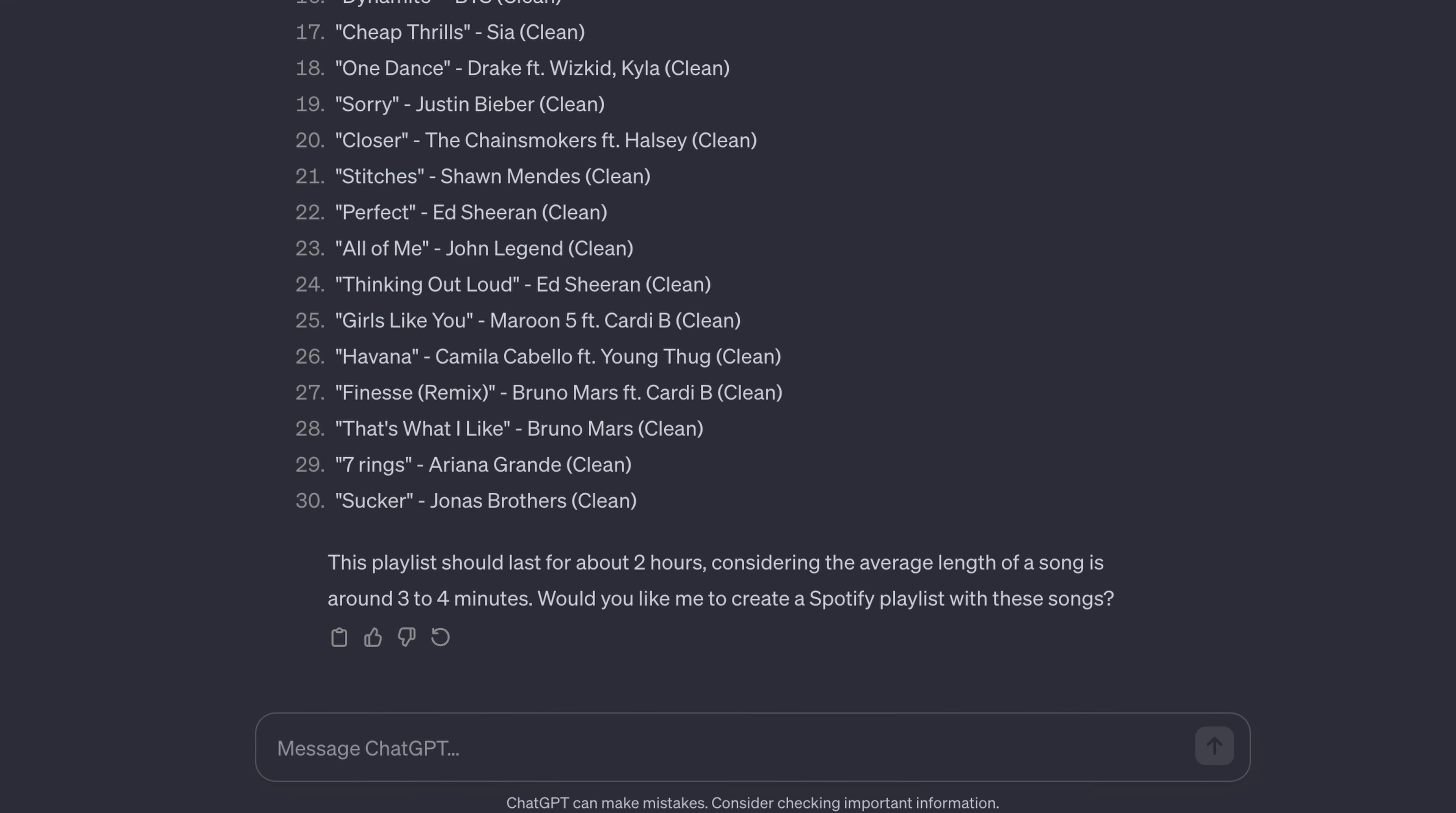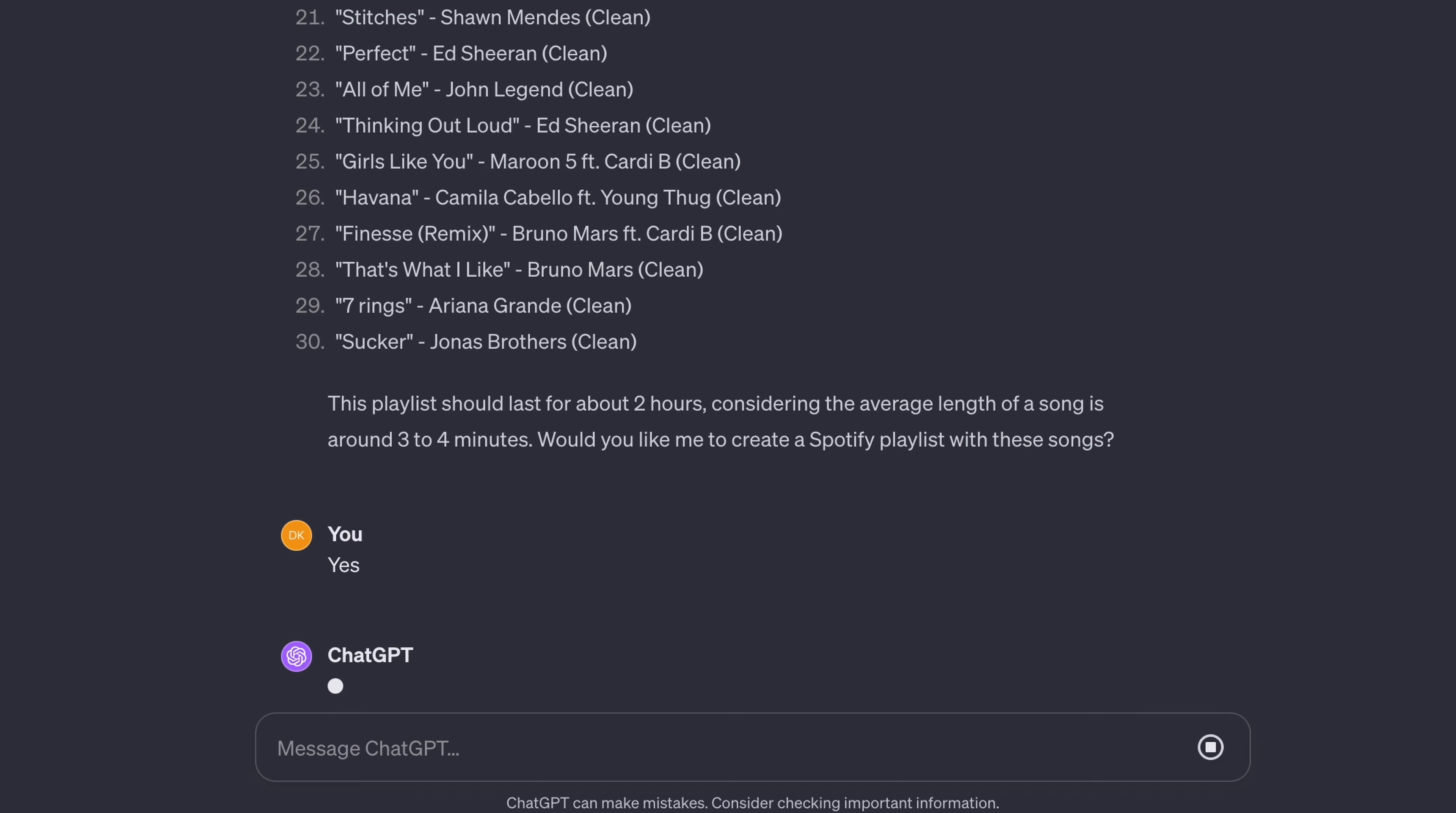And it's going to ask you again, would you like me to create a Spotify playlist with these songs? You can say, yes.